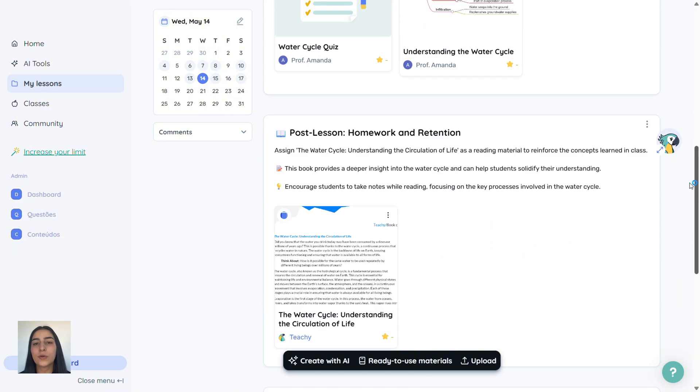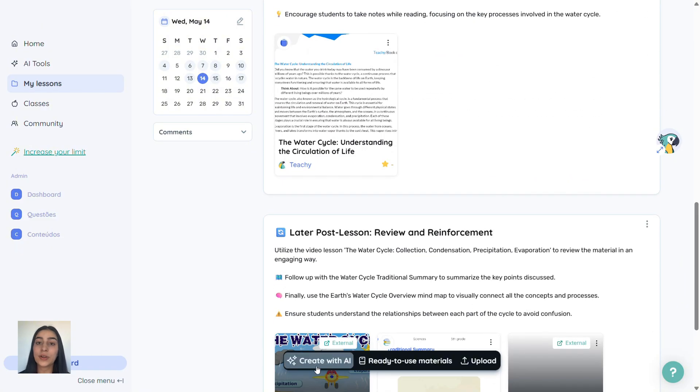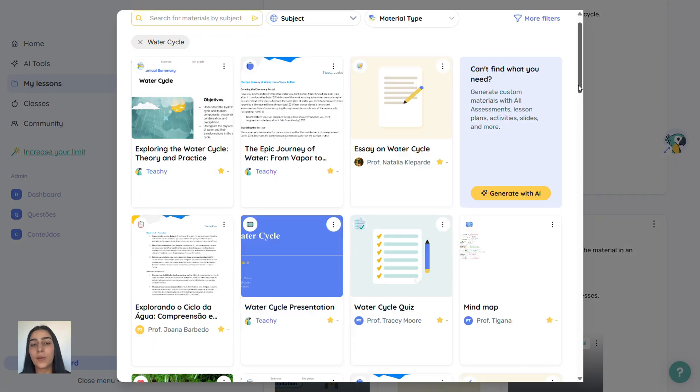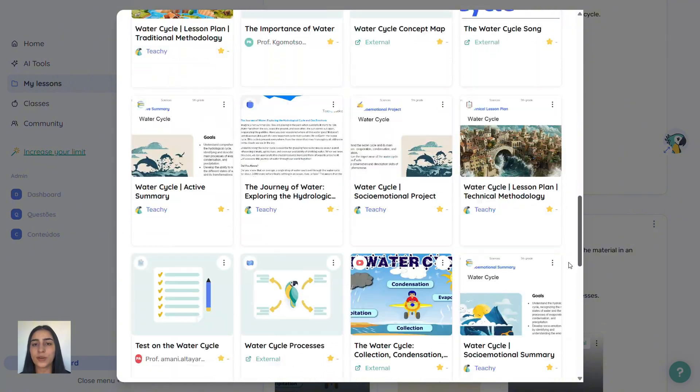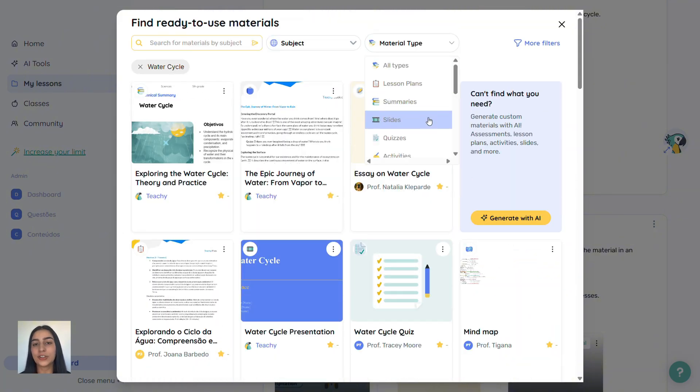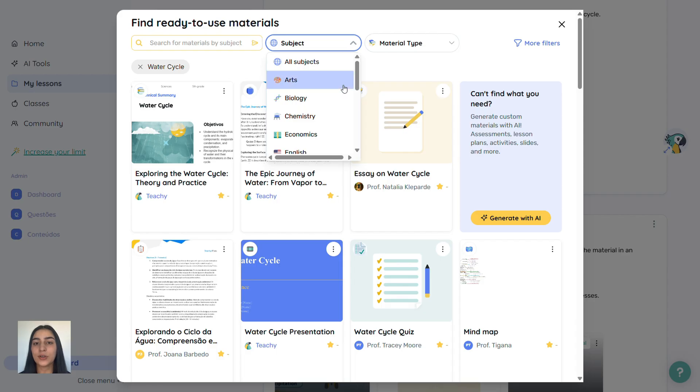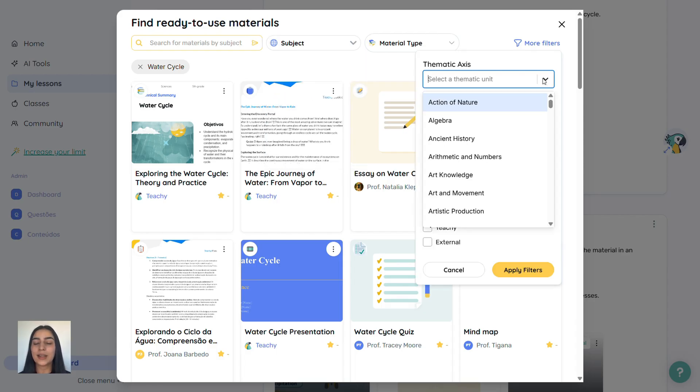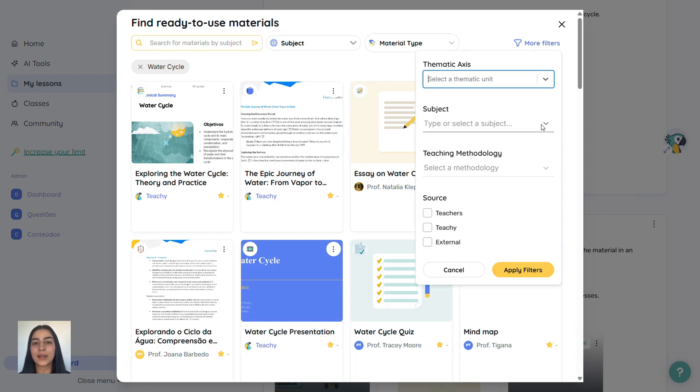You can also click on ready-made materials and access a huge bank with over 1 million resources, many reviewed by our pedagogy team. Filter by material type, lesson plans, slides, summaries, subject, teaching method, and more.